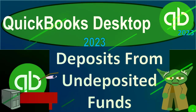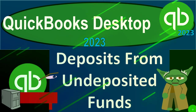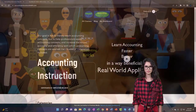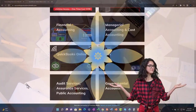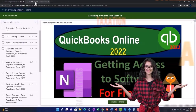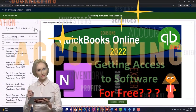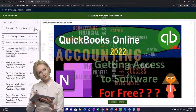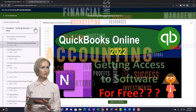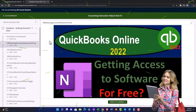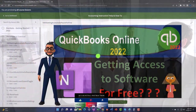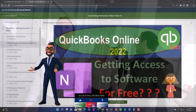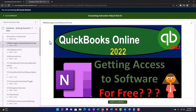QuickBooks Desktop 2023 — deposits from undeposited funds. This is QuickBooks Desktop 2023 accounting instruction. Click the link below for a free month membership to all the content on our website, broken out by category and by course, organized in a logical fashion. We also include added resources such as Excel practice problems, PDF files, and QuickBooks backup files when applicable.